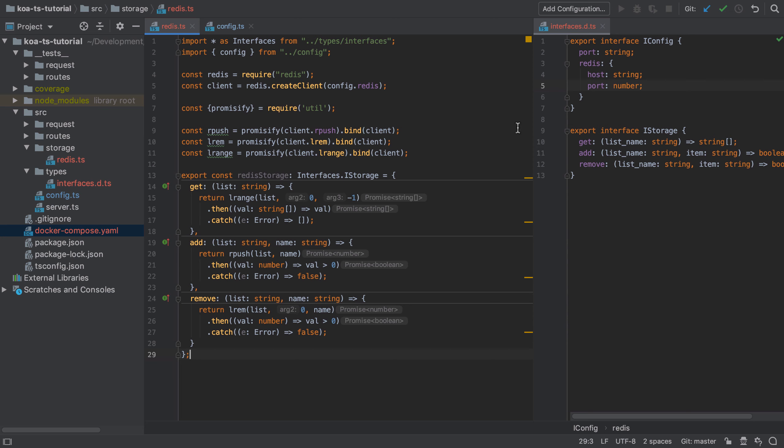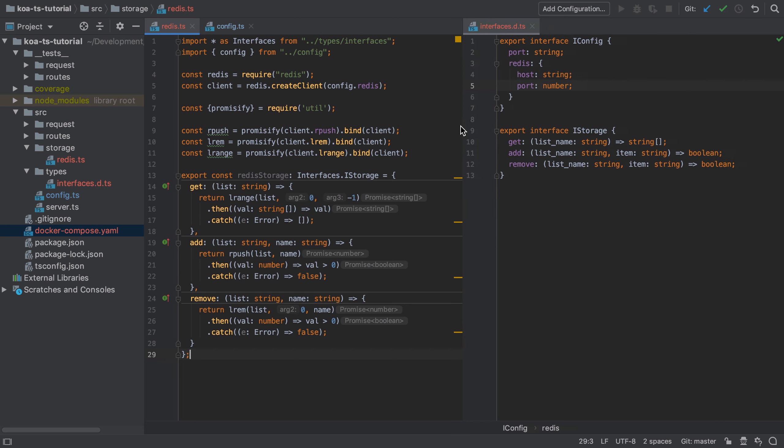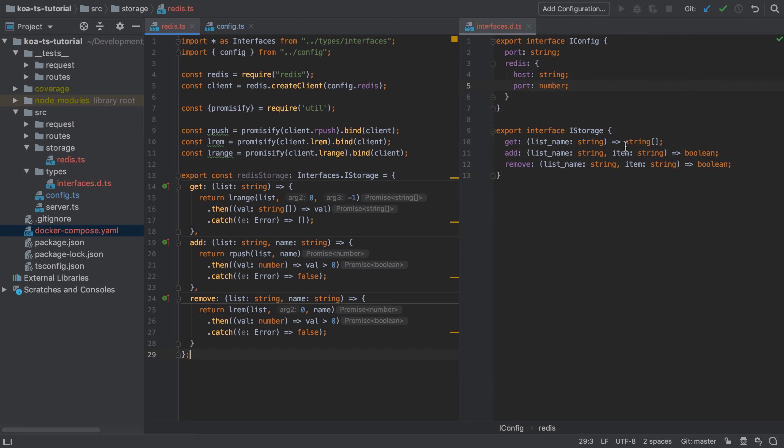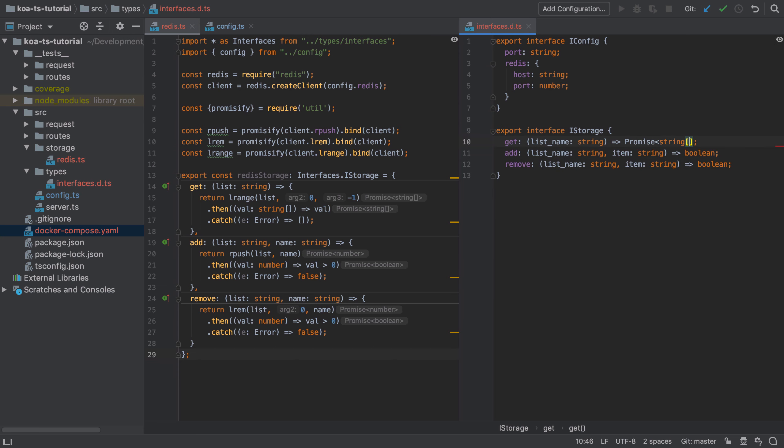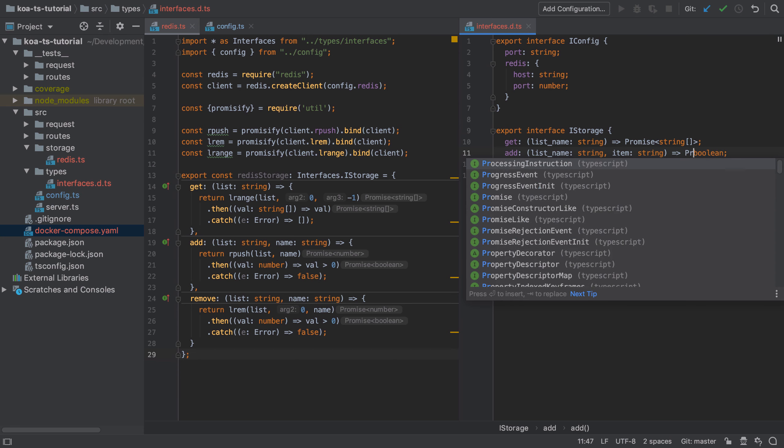There is quite a lot to cover here, but immediately what I'm going to do is update the interface to return a promise of the given type. So in this case a promise of a string array, a promise of boolean.